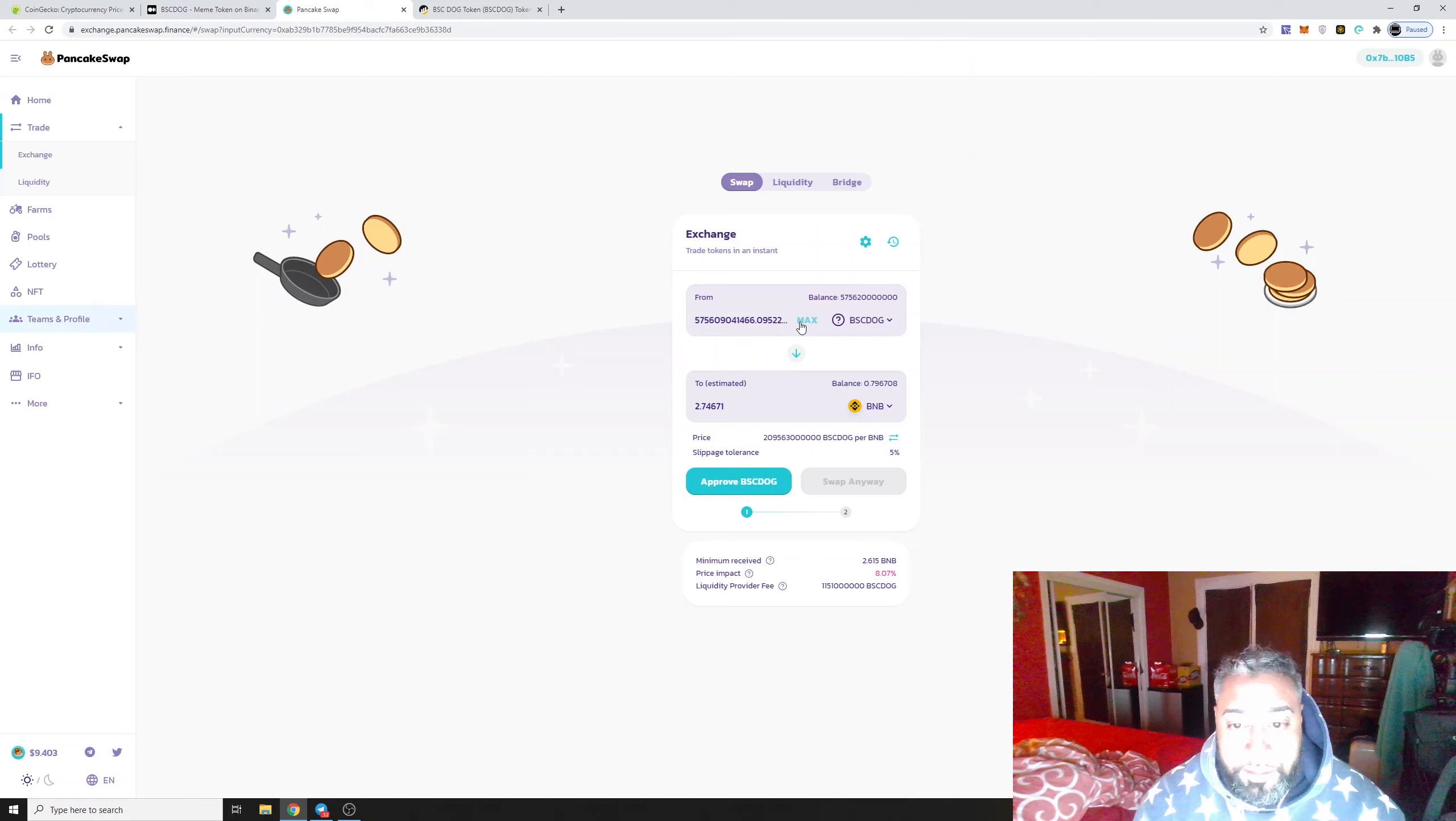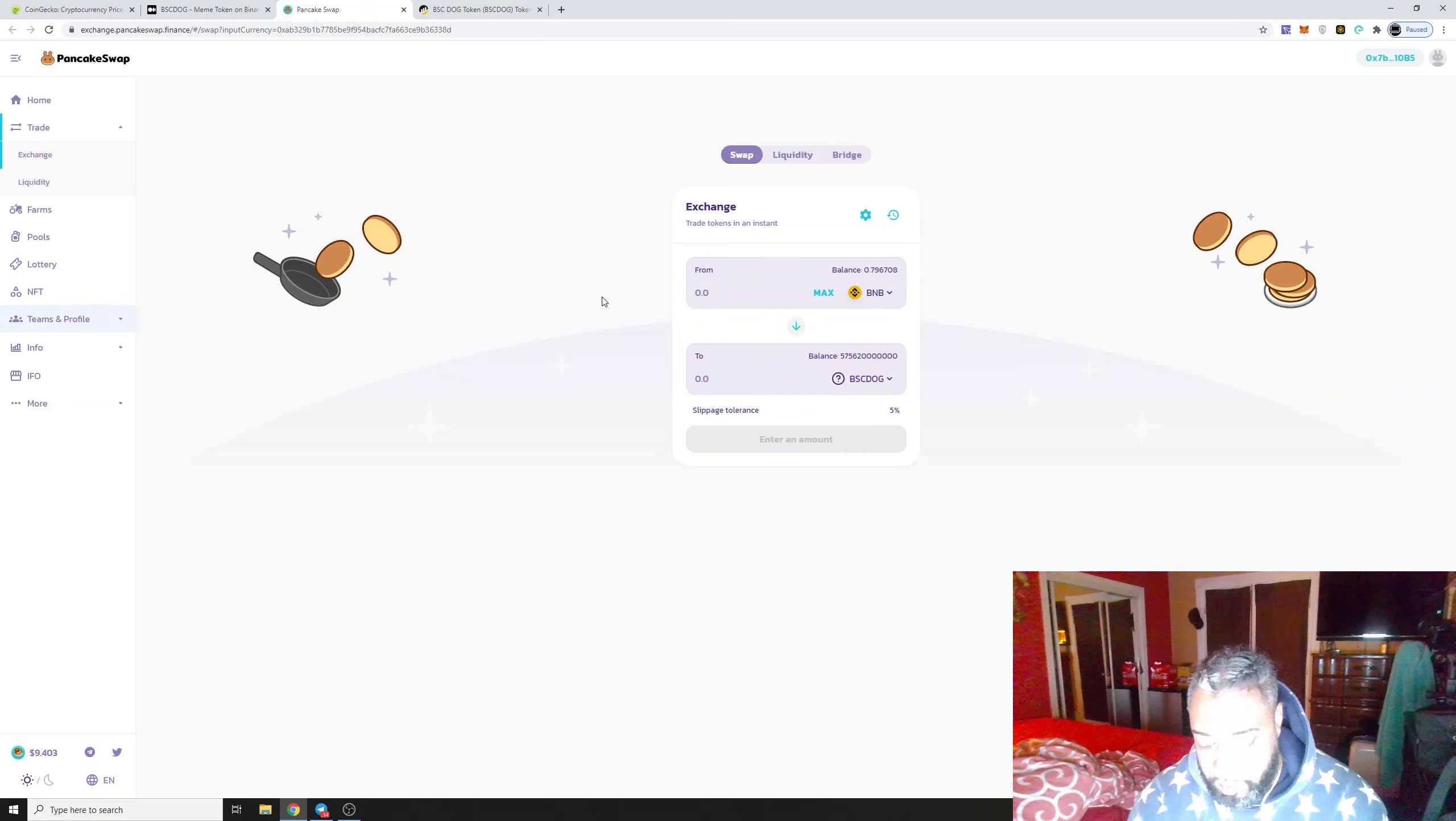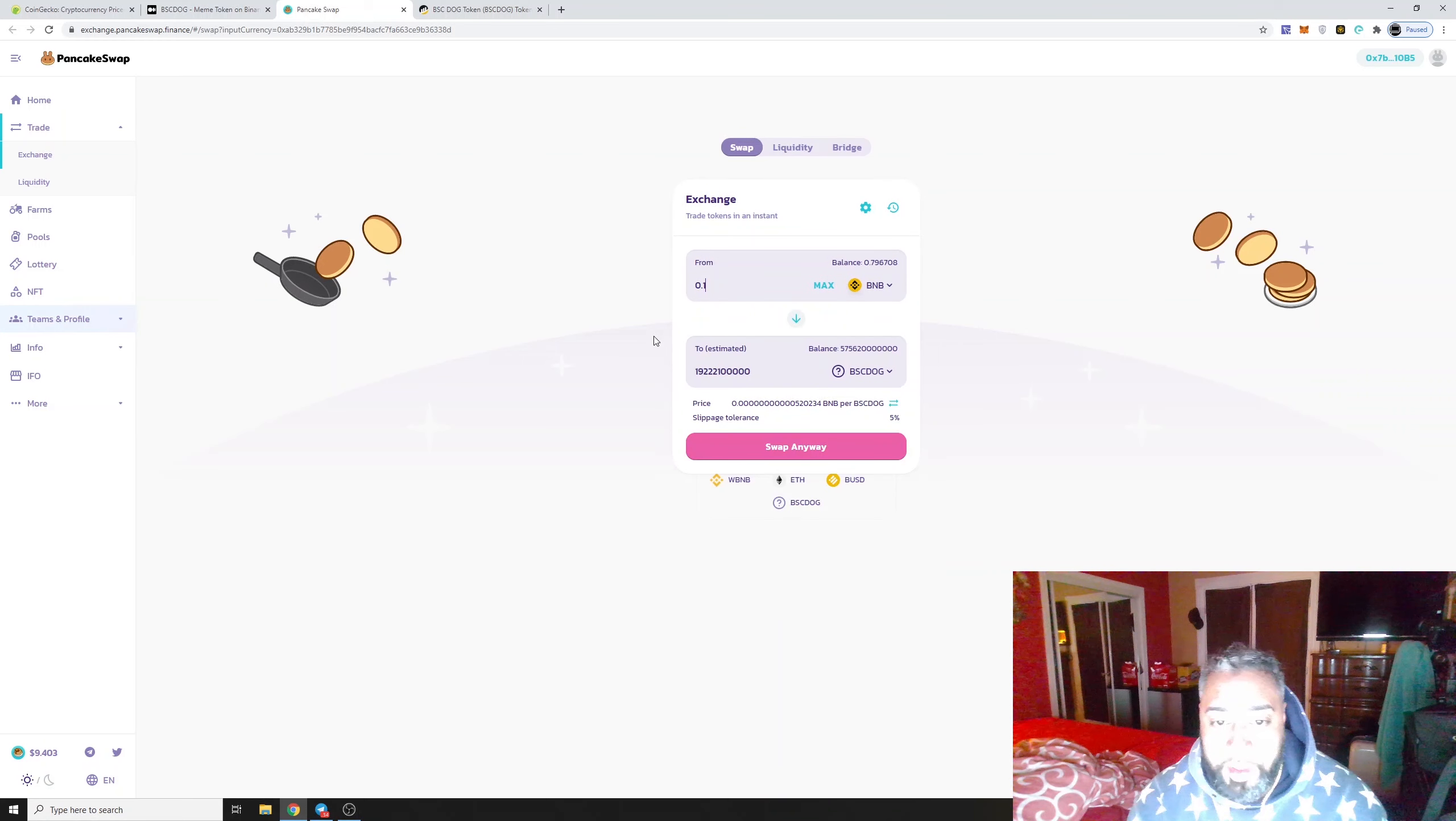Look at that, you could put 0.1 BNB and you're getting a ton, or 0.5 BNB or even one BNB. You're getting a shit load. These are always fun.